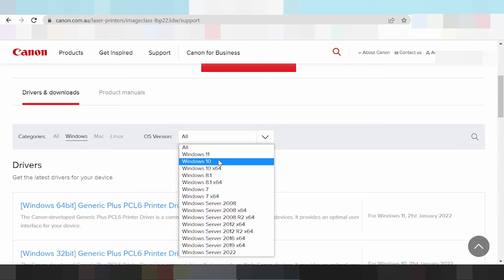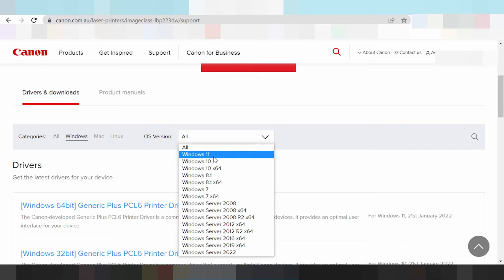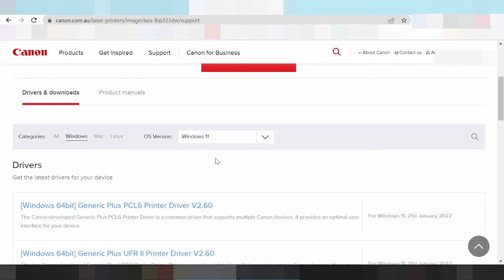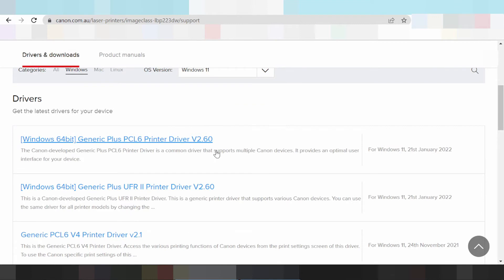In this video I'm going to download the driver for Windows 11. You select the system operation for Windows 11 and the website is loading. This here is the General Setup plus PCL6 print driver. And this here is the Canon development General Plus PCL detail.